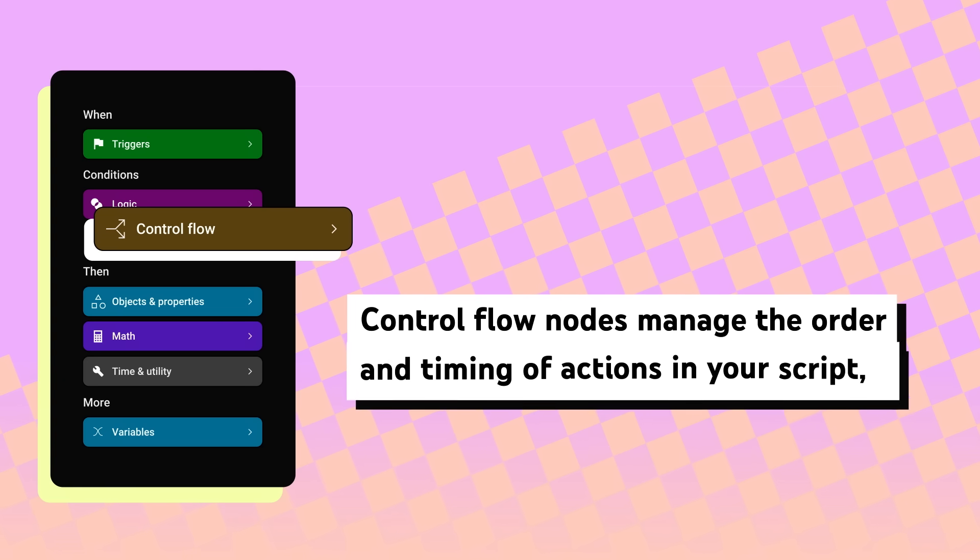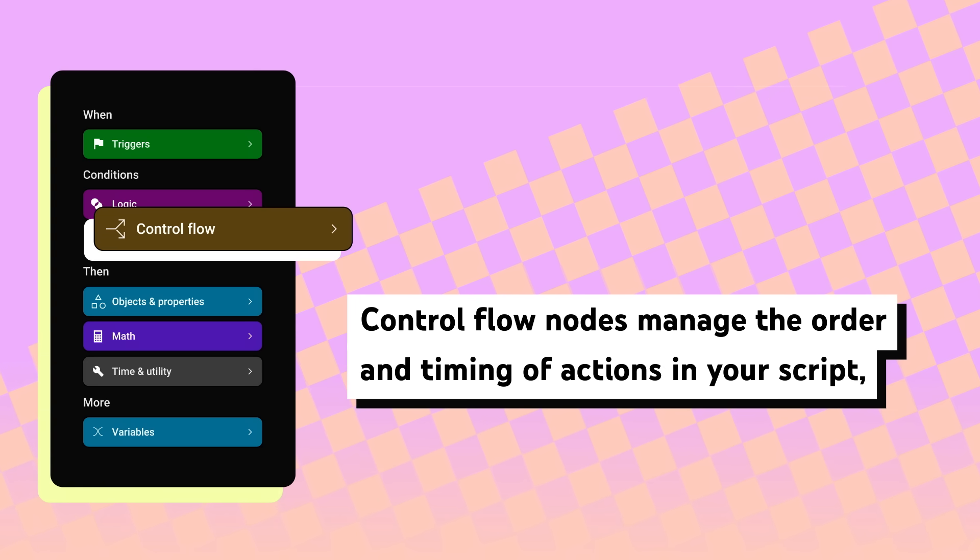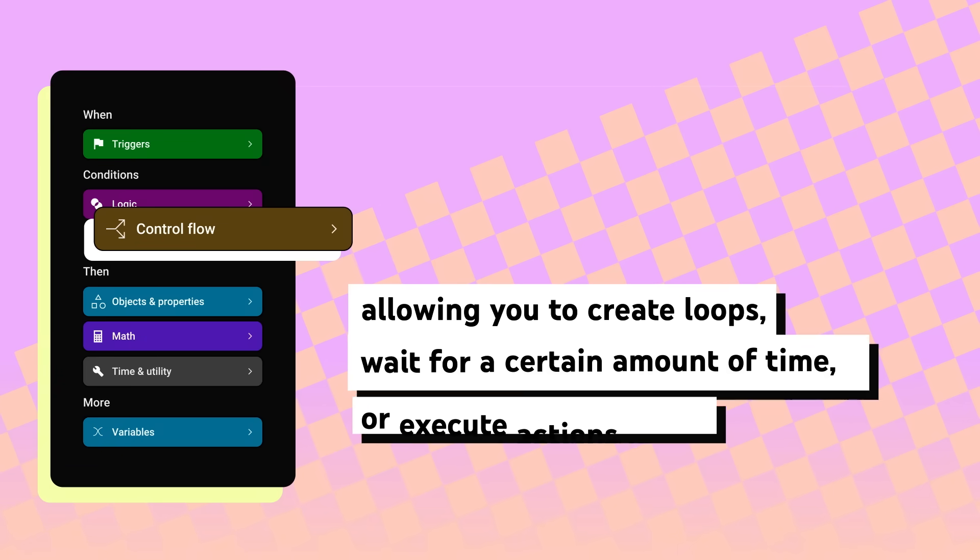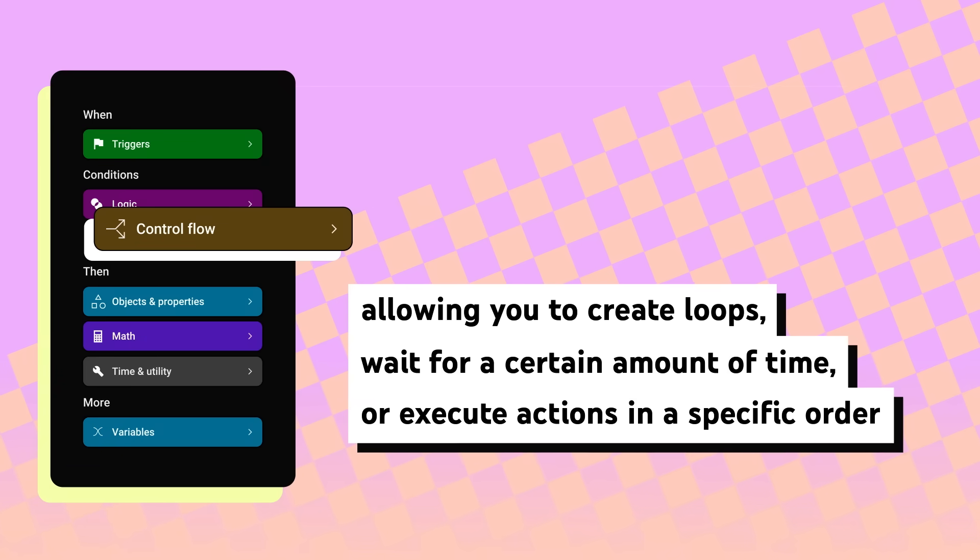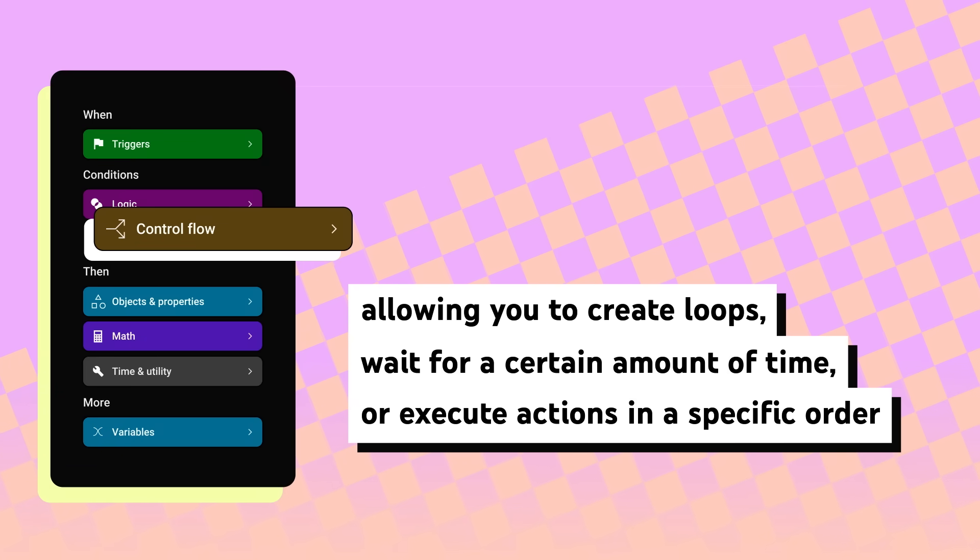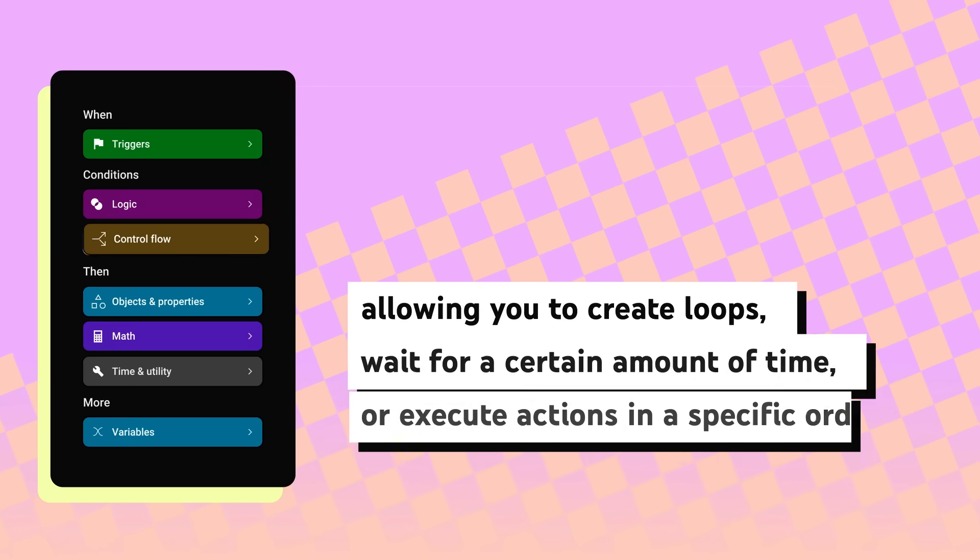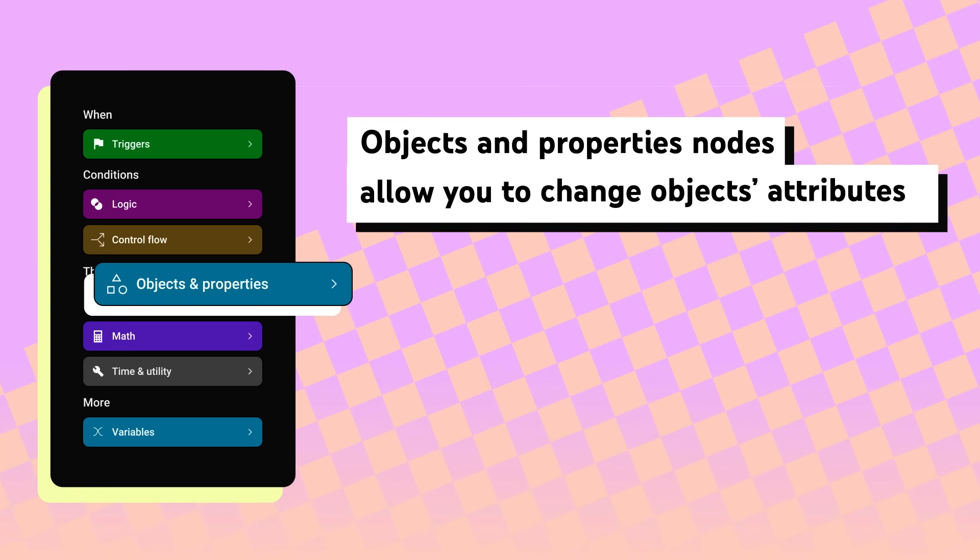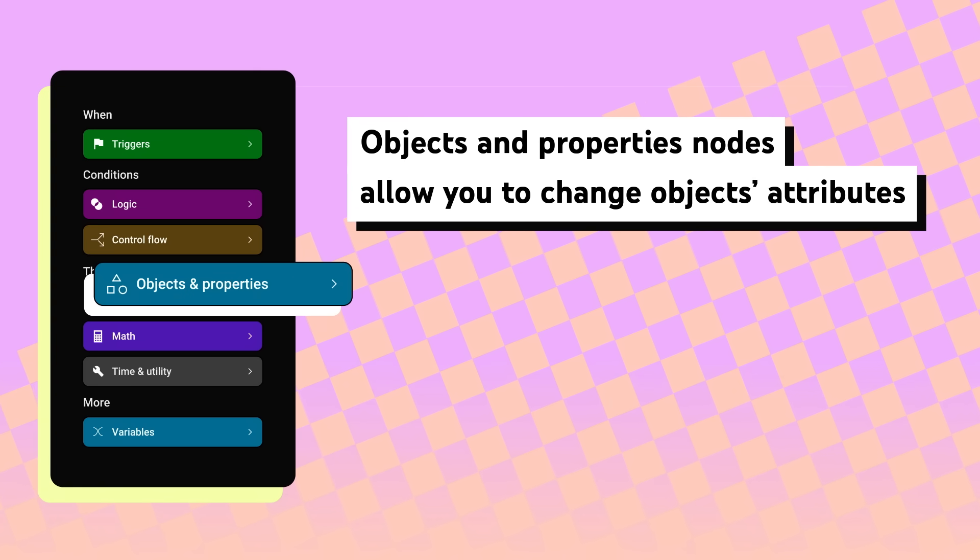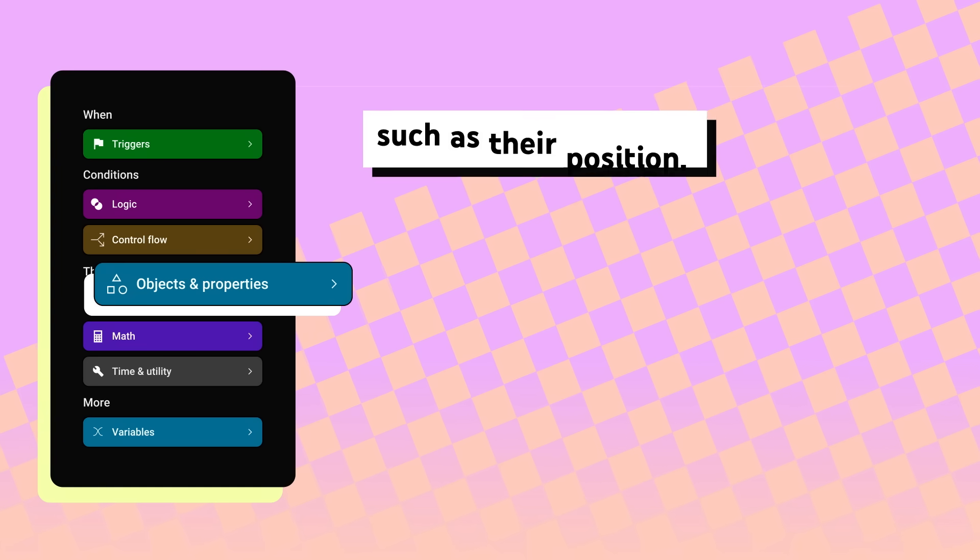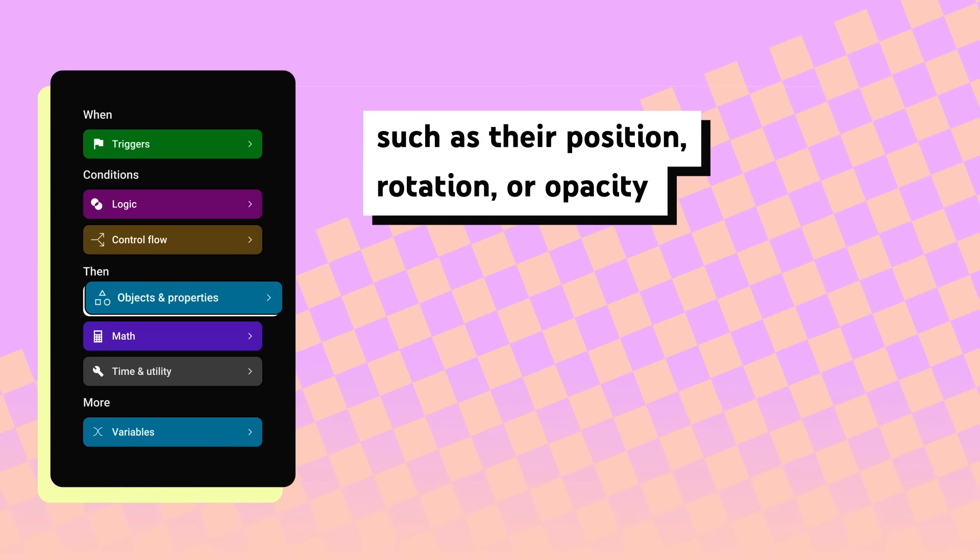Control Flow. Control Flow nodes manage the order and timing of actions in your script, allowing you to create loops, wait for a certain amount of time, or execute actions in a specific order. Objects and Properties. Objects and Properties nodes allow you to change objects' attributes, such as their position, rotation, or opacity.